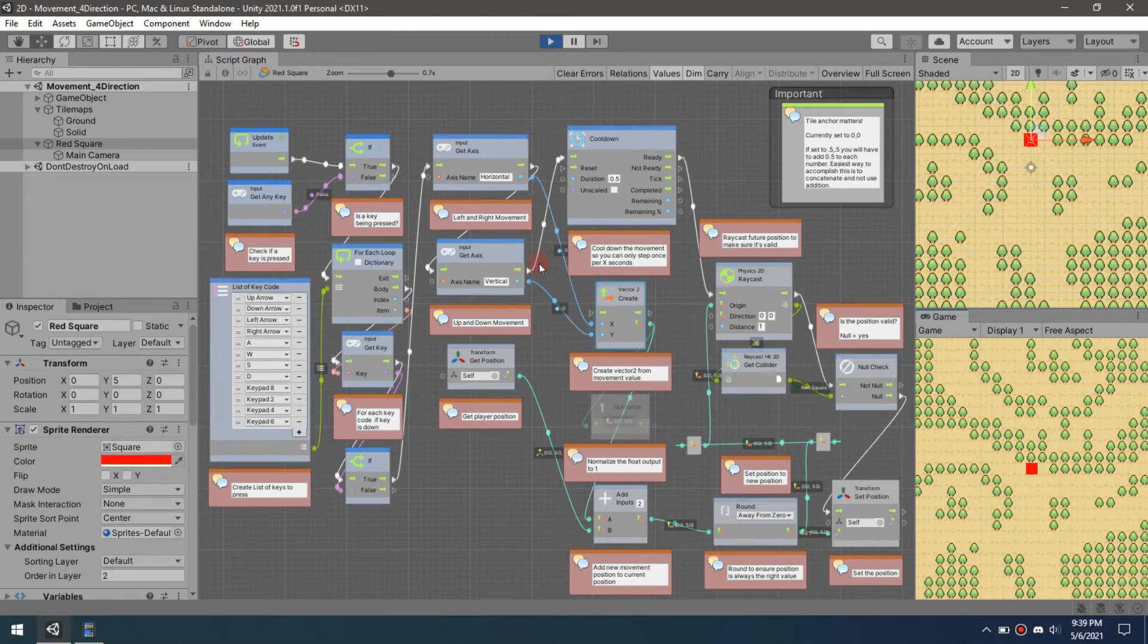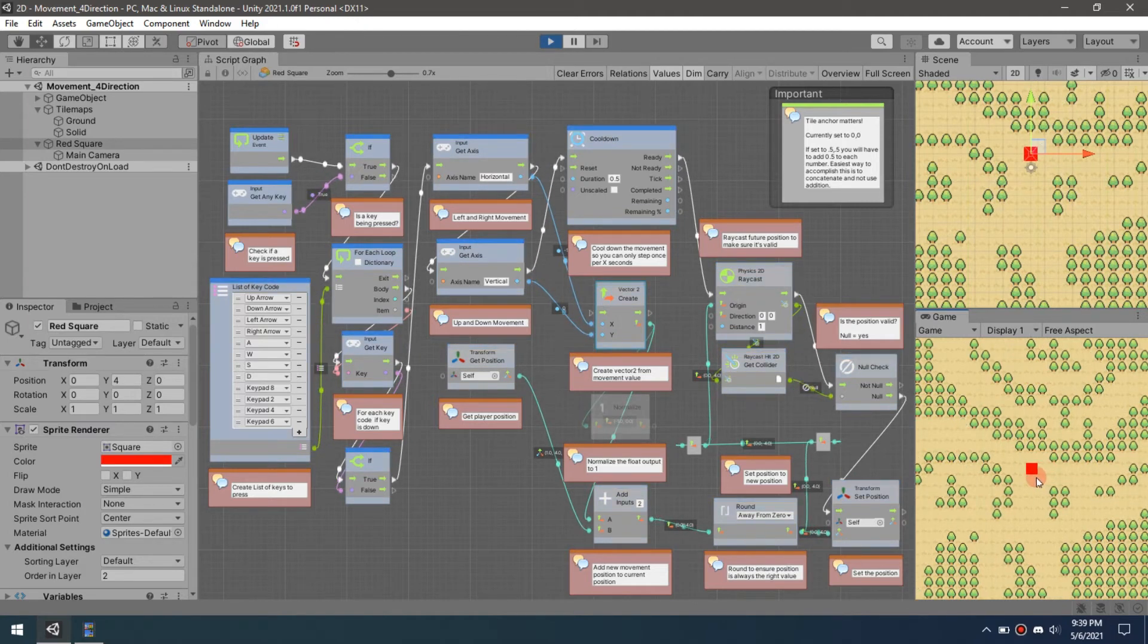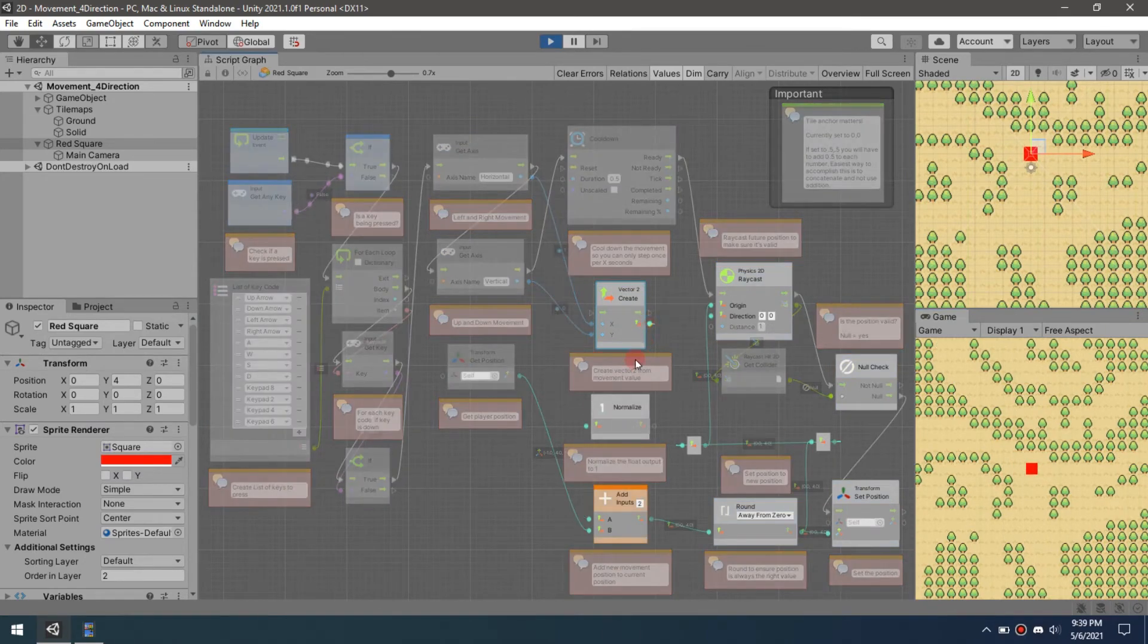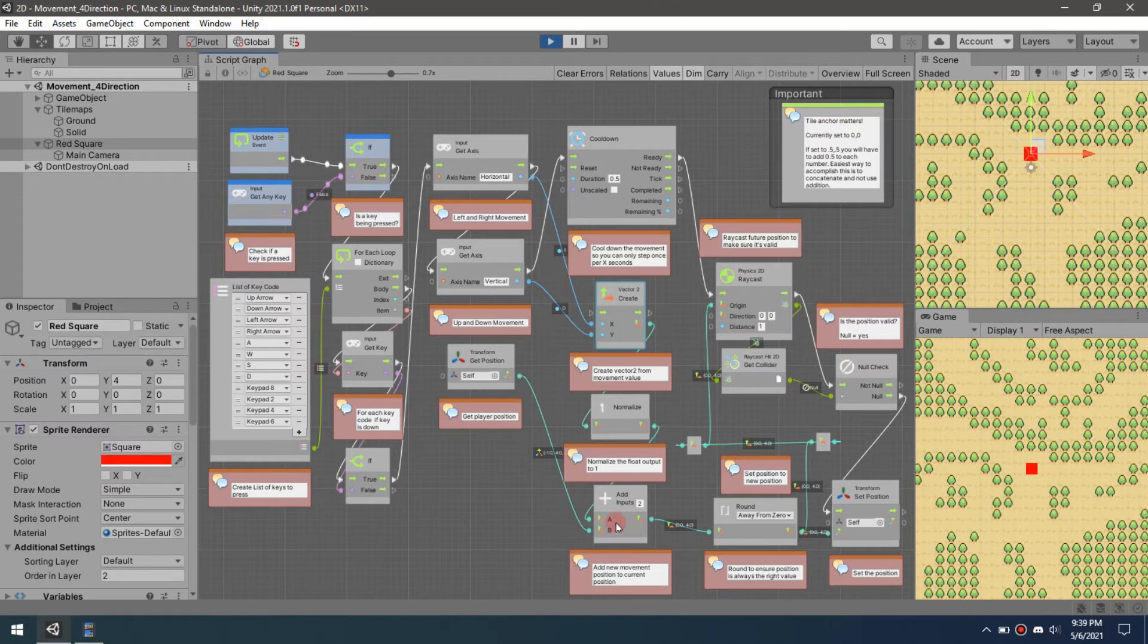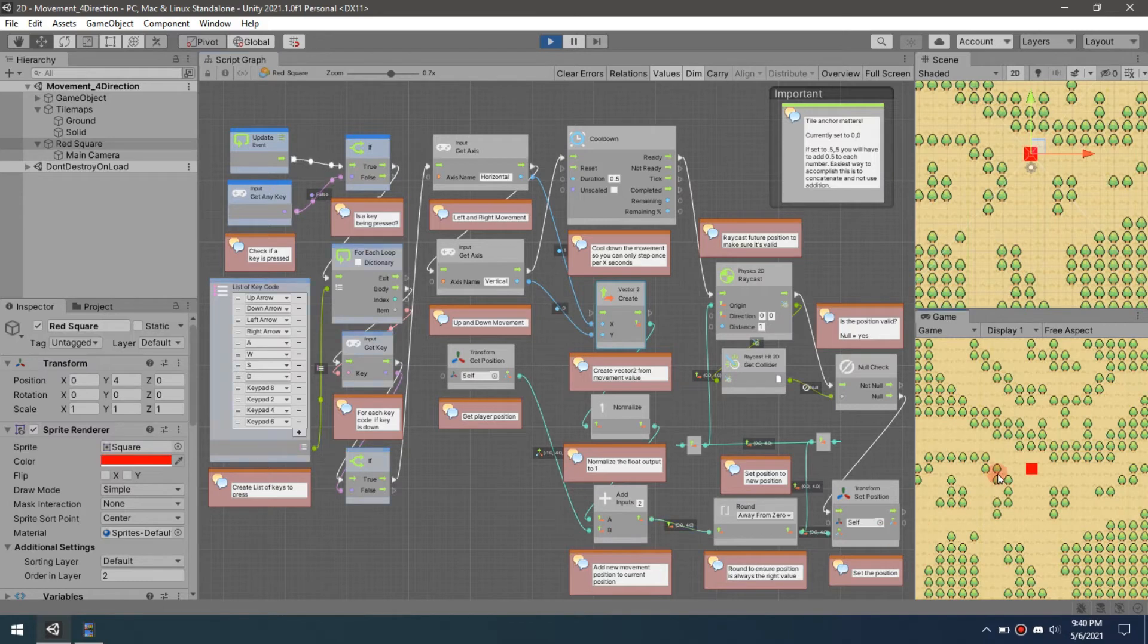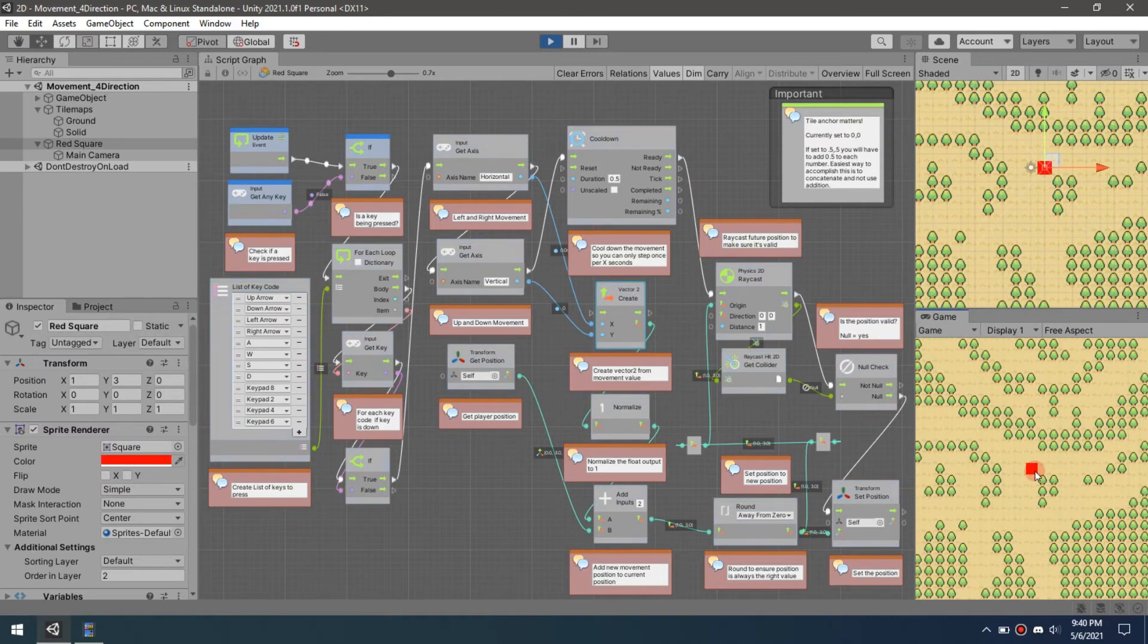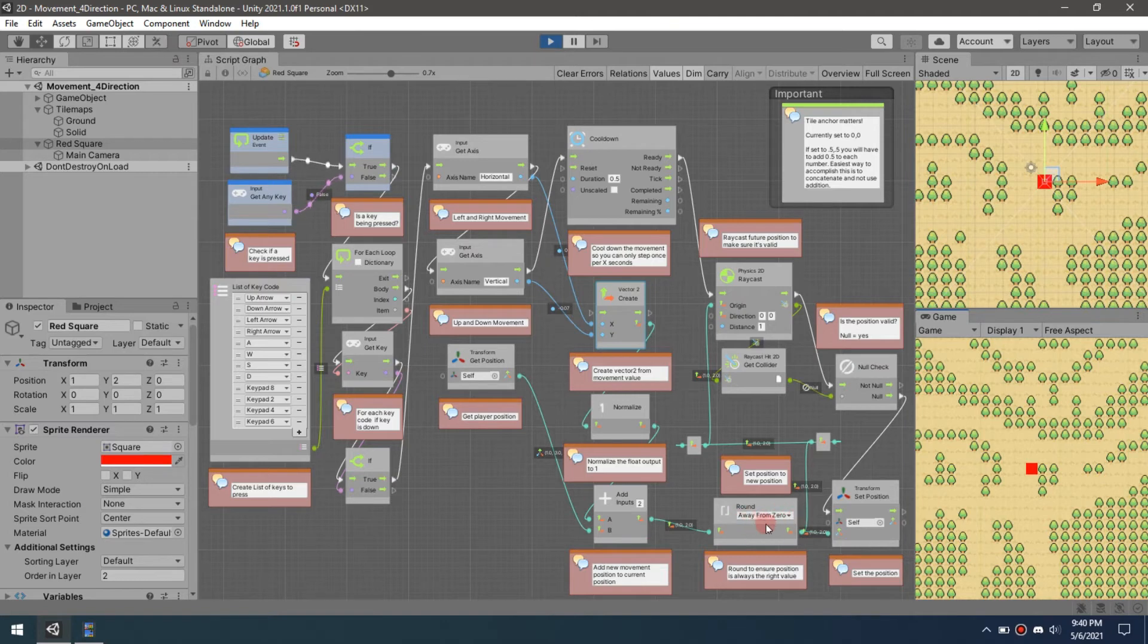We can actually show you what that looks like. I can hit this and I'm not going to move because the numbers are so small. Well, it moved that time, but if they're so small, you'd have to hold the button down to actually move versus just pushing it once. Instead of doing that, we're just going to normalize it, send it to a 1.